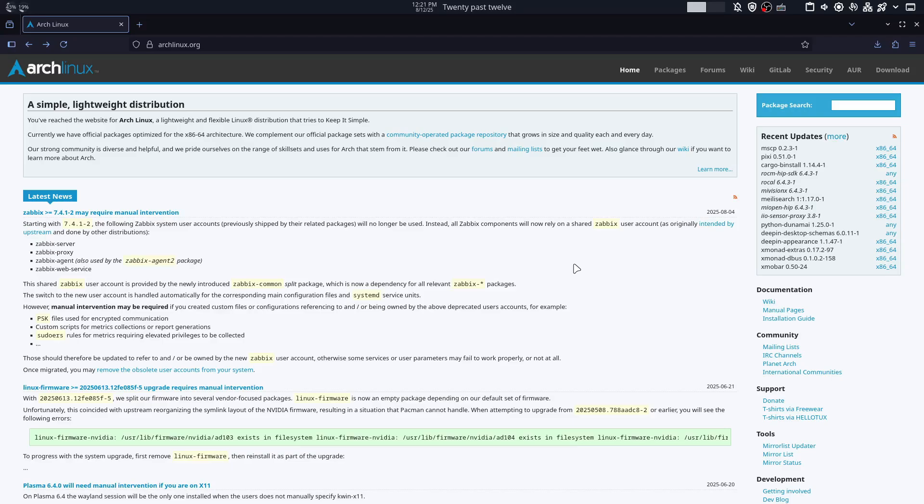If you don't know what that means, the AUR is basically a community-driven repository for Arch Linux users. It contains user-submitted packages that allow users to compile and install software not available in the official Arch repository. If you're an Arch user, you know how cool the AUR actually is.